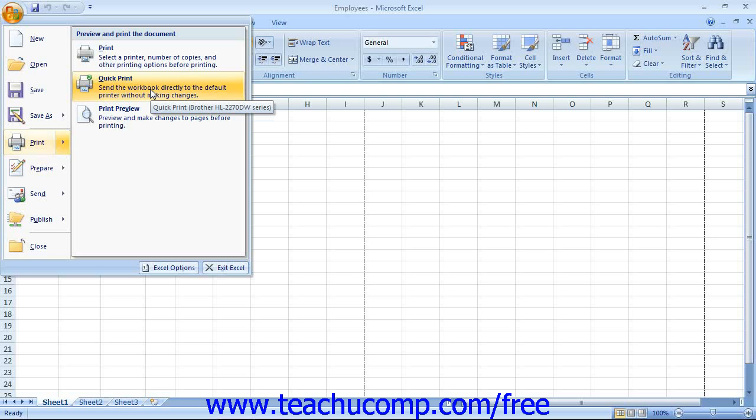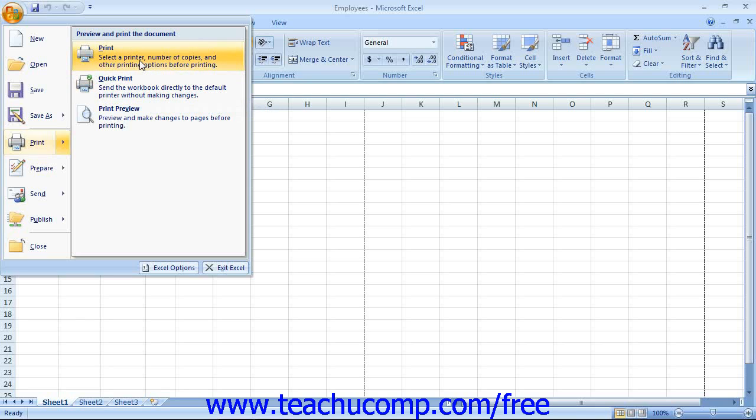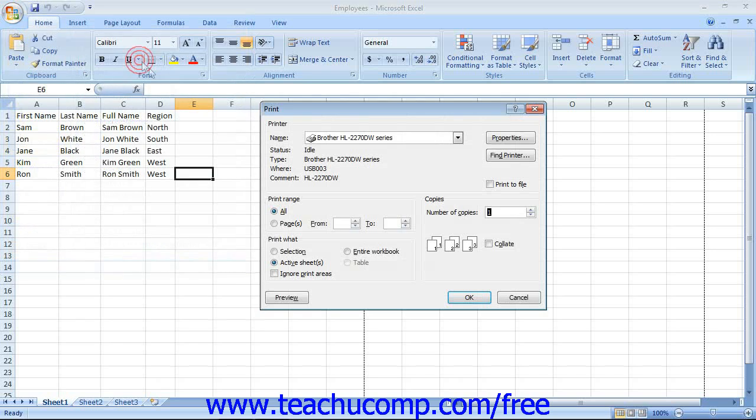However, if you would like to print multiple copies, collated copies, or to print only a section of your worksheet, then instead click the Microsoft Office button, roll down to the Print command, and then select the Print option in the side menu that appears to open up the Print dialog box.